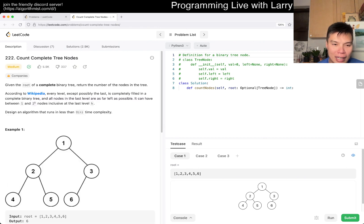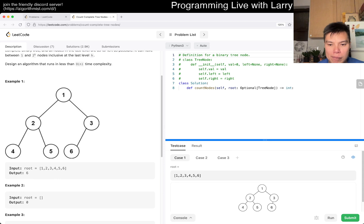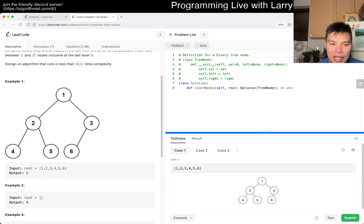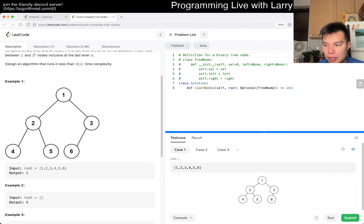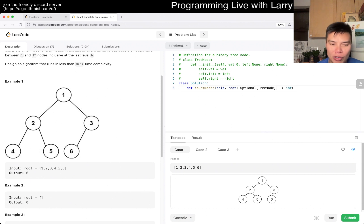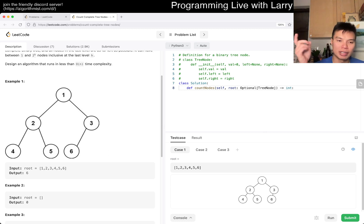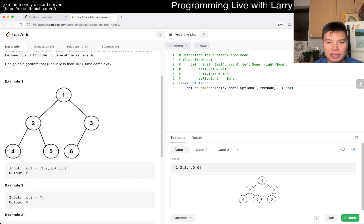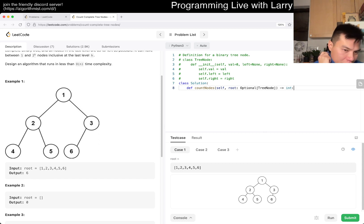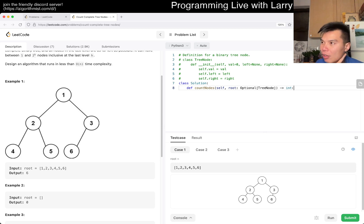Everything is filled except for the last level, right. So binary search is the idea — you go all the way left, go all the way to the right, and you're trying to find the last node that occurs. That's going to run in something like log² h time, where h is the height.